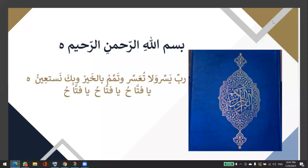I seek refuge in Allah from Satan the accursed. In the name of Allah, the Most Gracious, the Most Merciful. Peace be upon you and blessings be upon you.